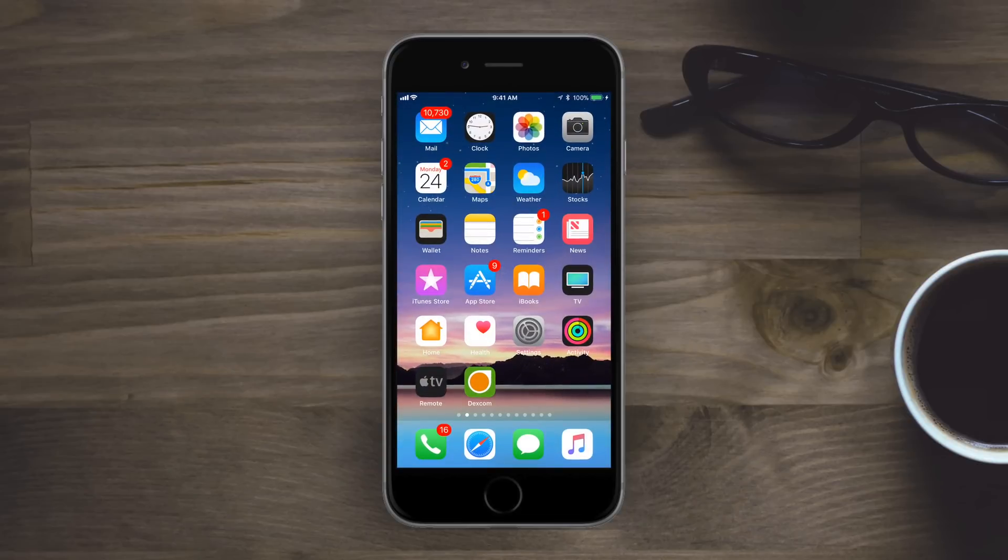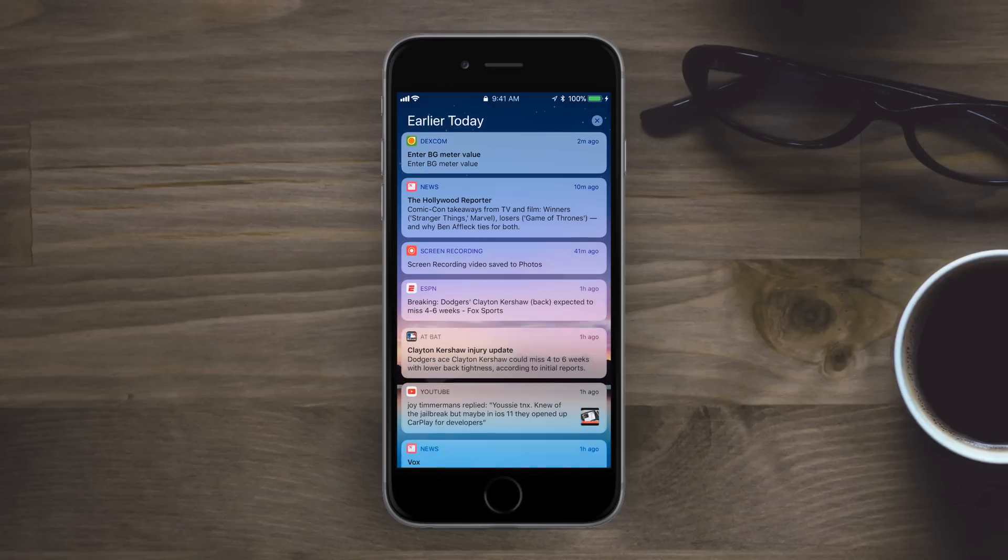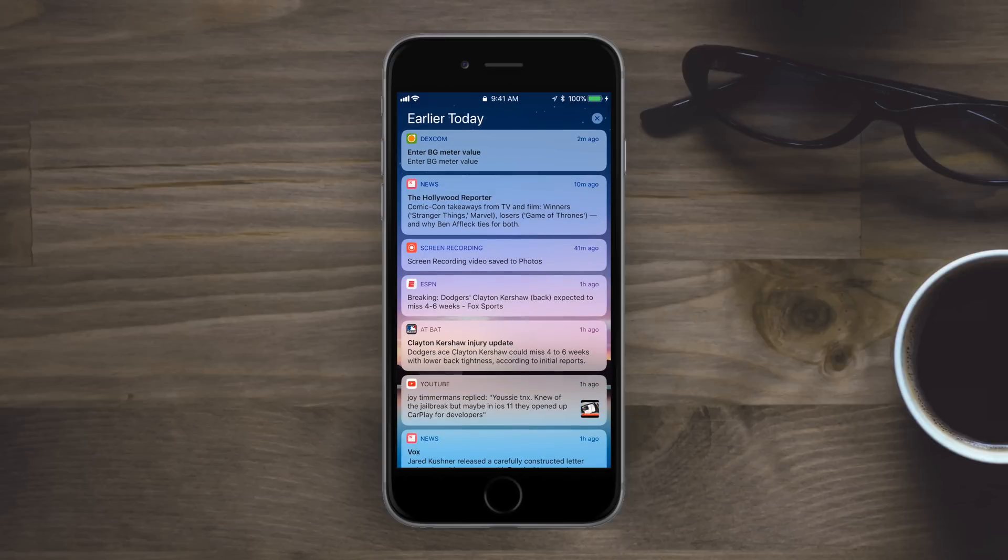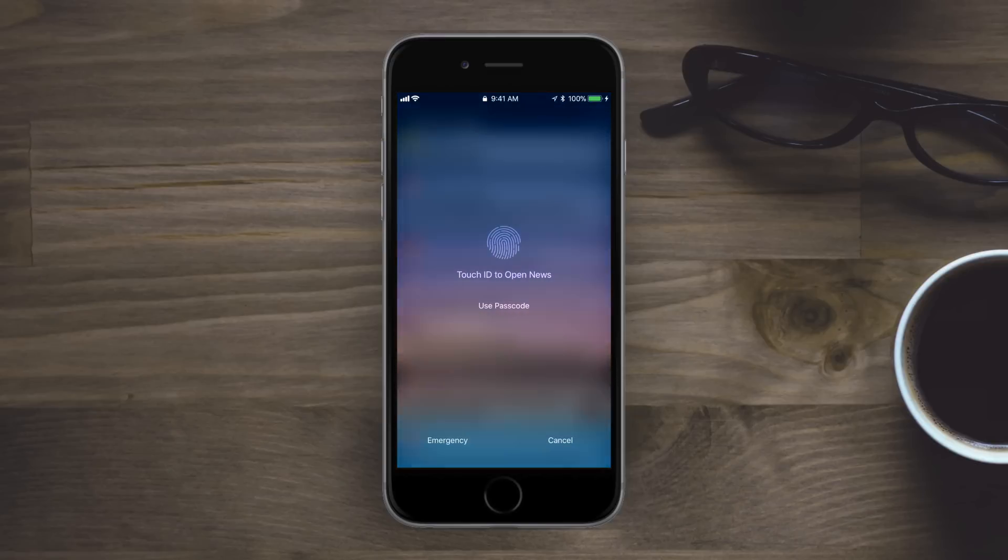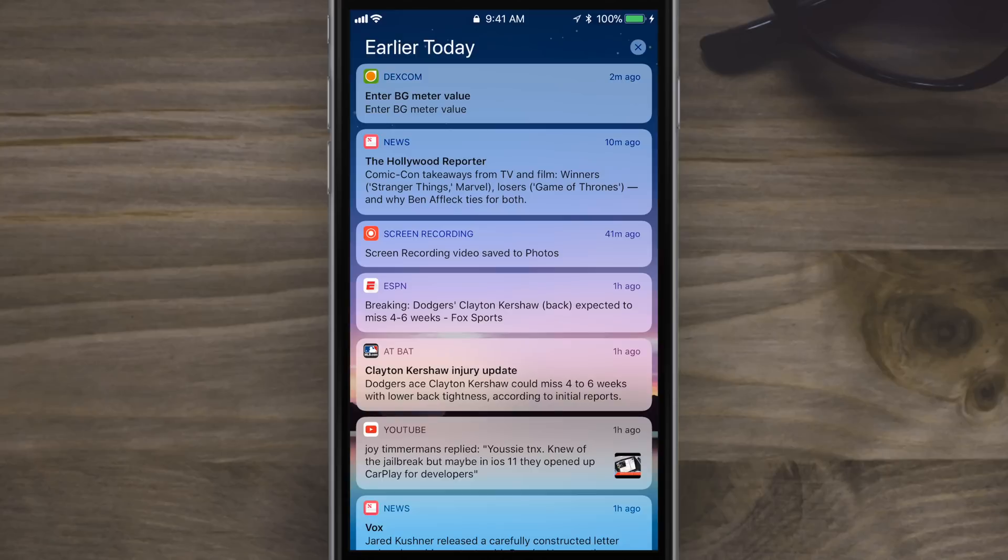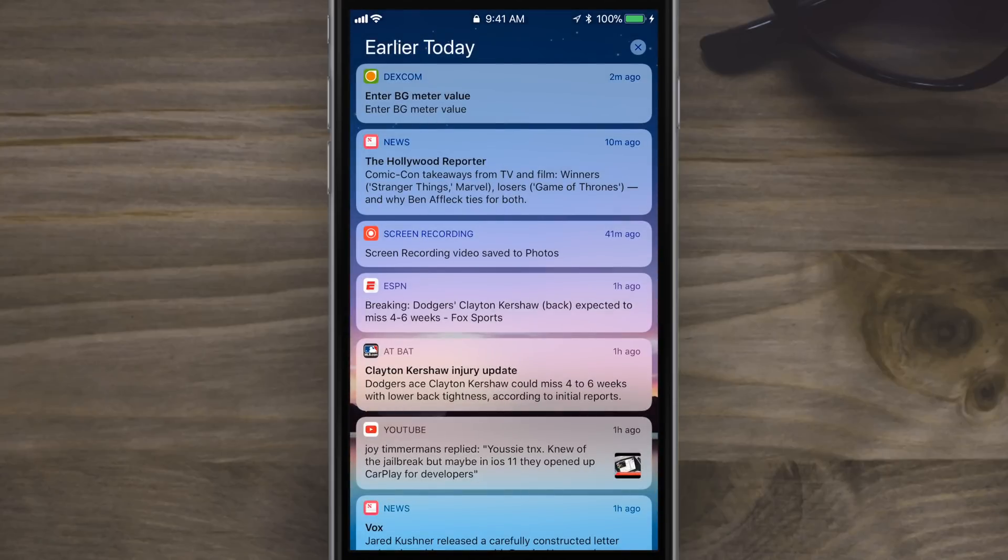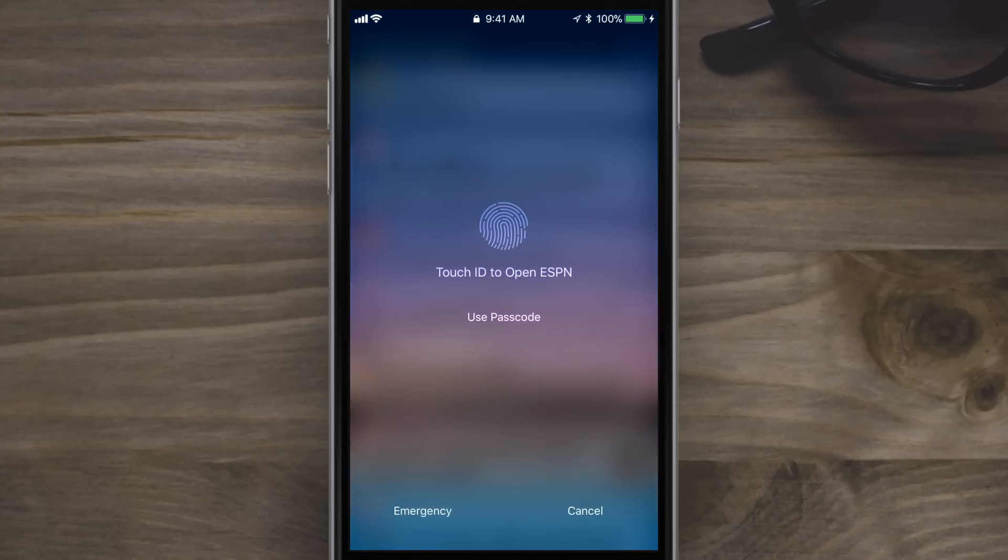That is not the only change to the notification and lock screen. You can also now jump into a notification if you haven't unlocked your phone, and this new cover sheet will pop up letting you know you can use Touch ID to open that specific app or go ahead and type in your passcode.